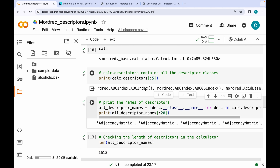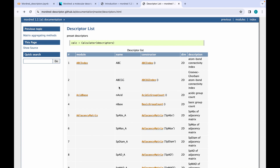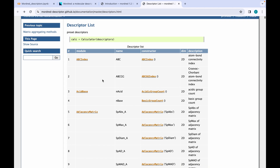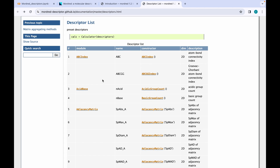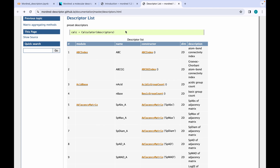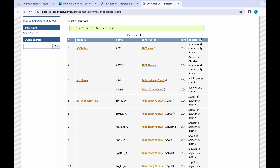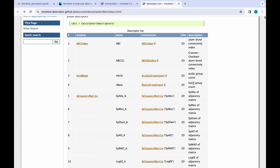There is also an easy way to explore descriptors via the official Mordred documentation. On the 'Descriptor List' page you can find the module name, descriptor name, and the constructor required to generate each descriptor. It also indicates whether descriptors are 2D or 3D, and provides descriptions — for example, 'nAcid' gives the count of acidic groups.